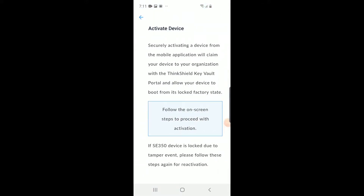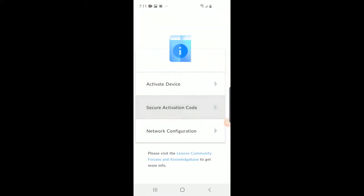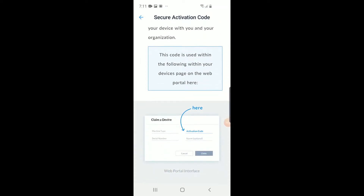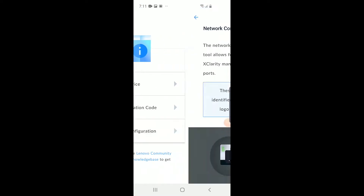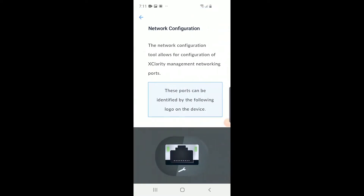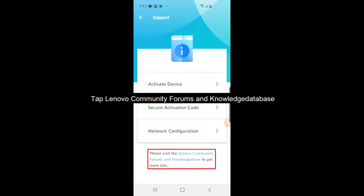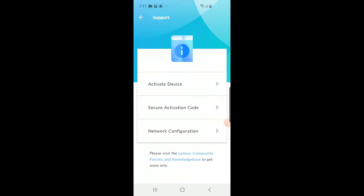Mobile support is intended to provide additional information. If more information is needed, tap Lenovo Community Forums and Knowledge Database at the bottom of the screen. Tap the left arrow to go back to the main page.